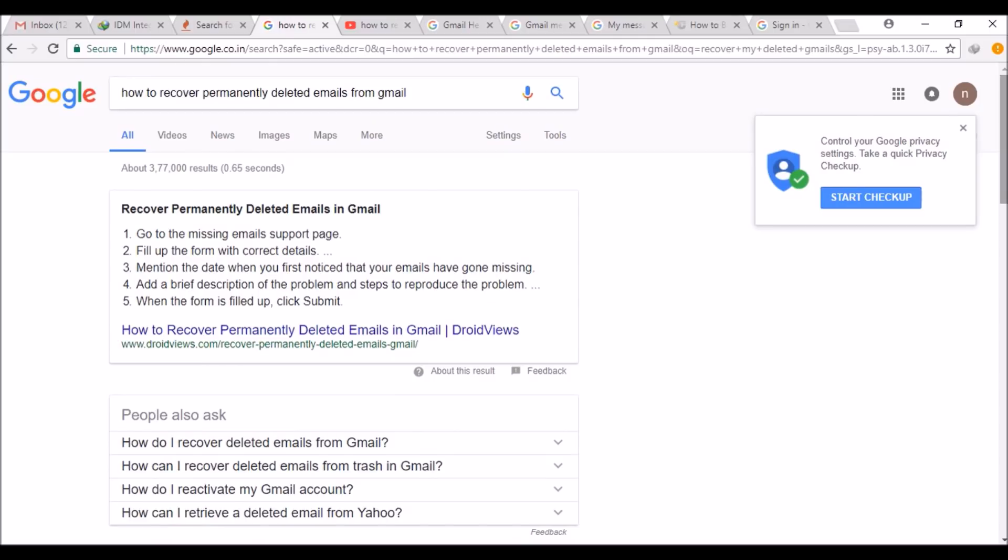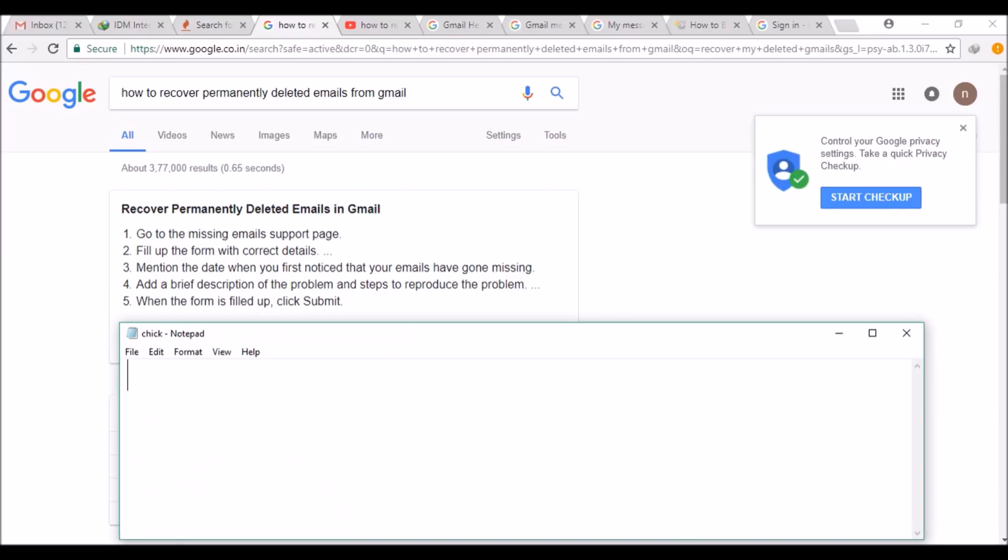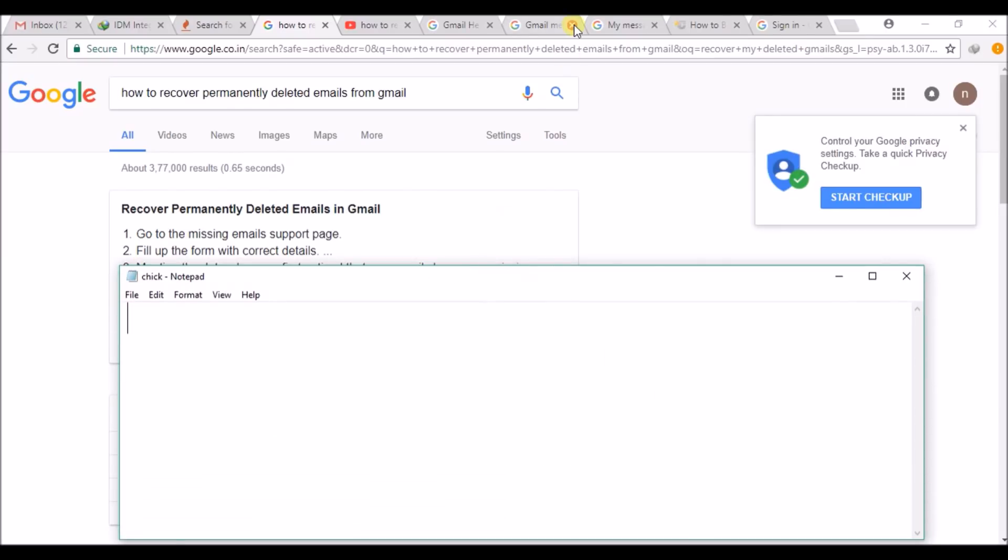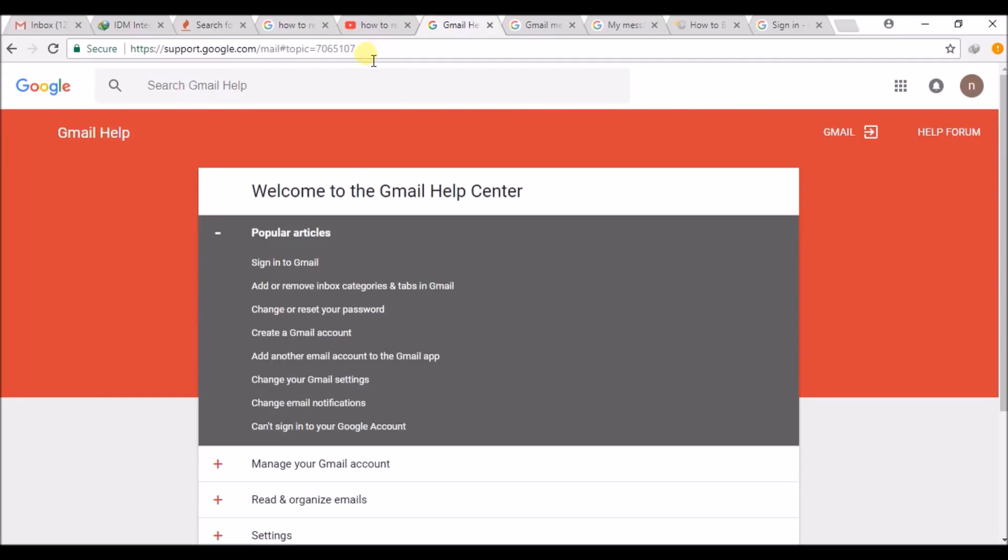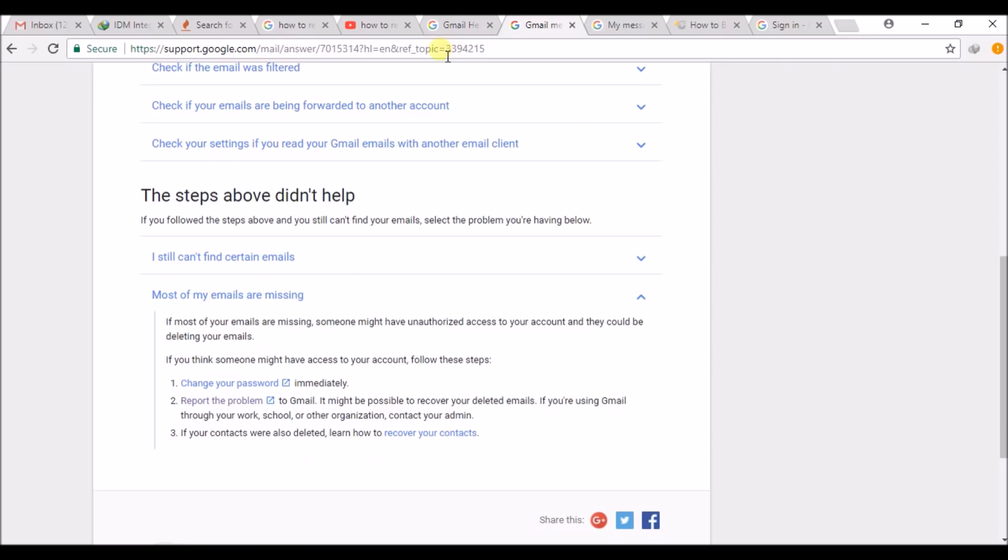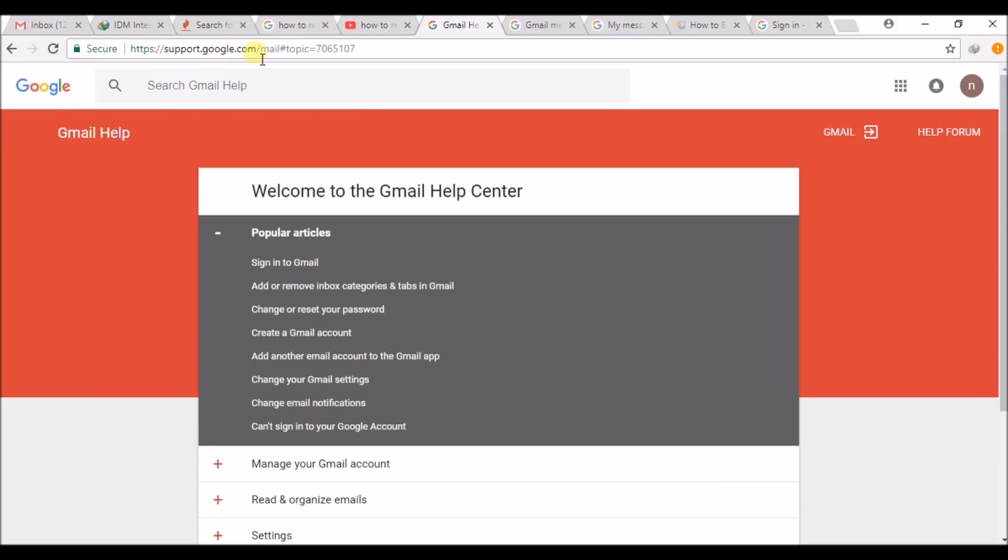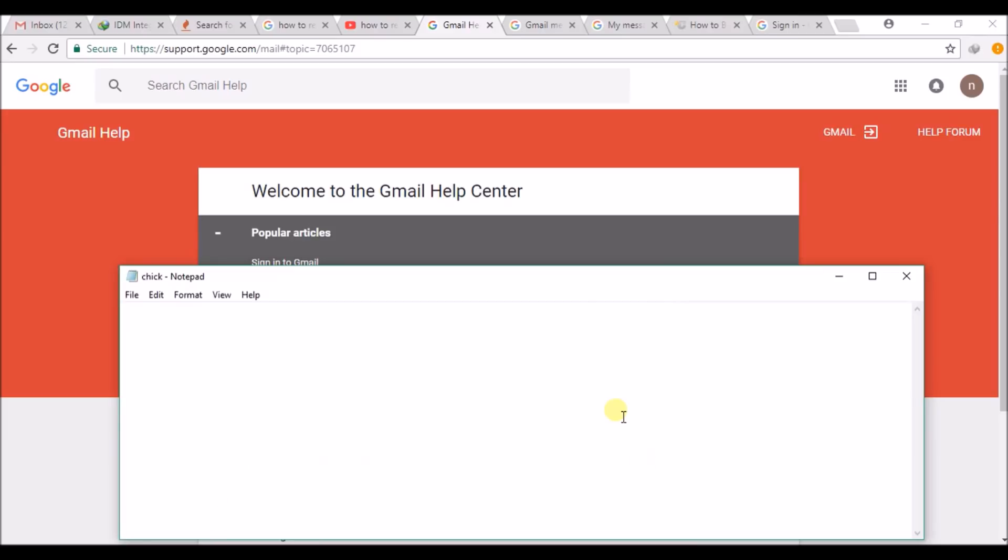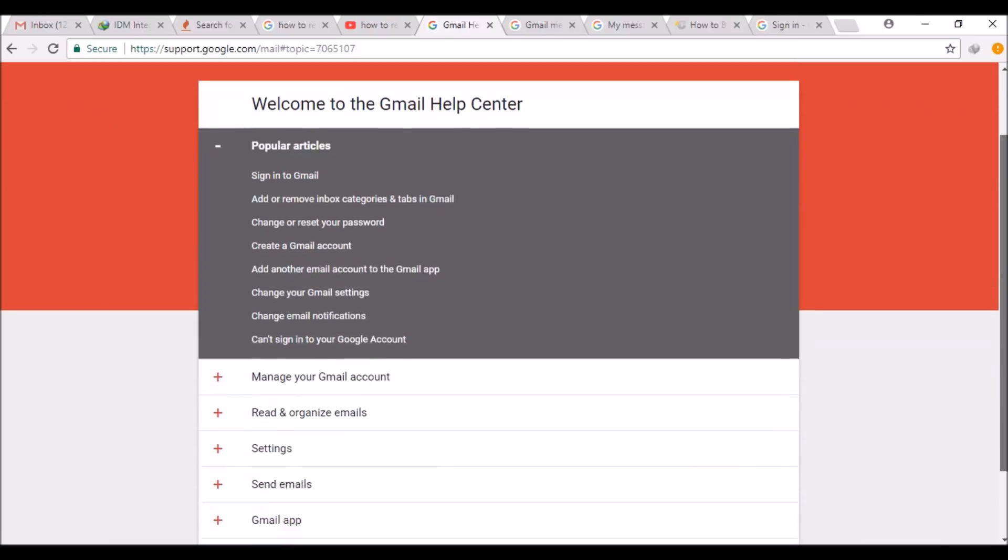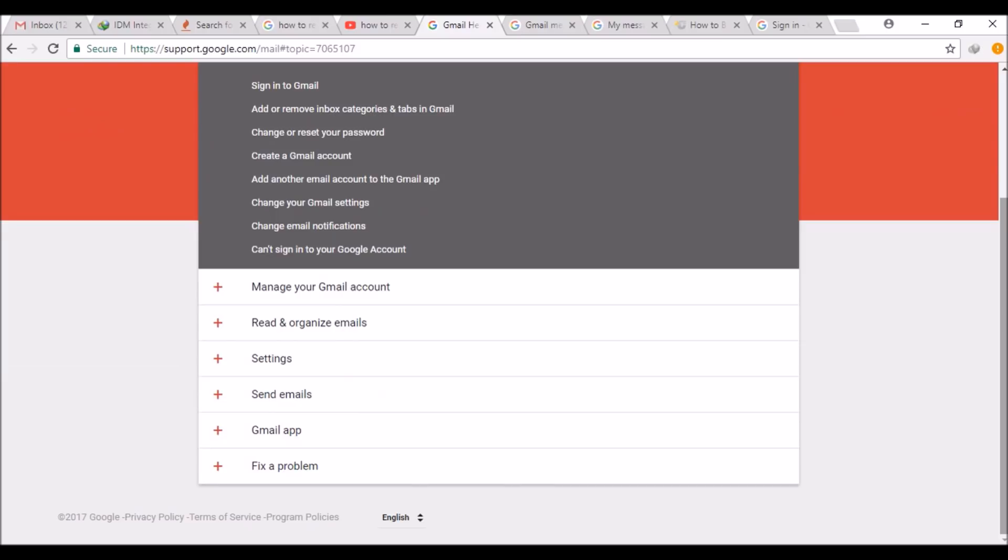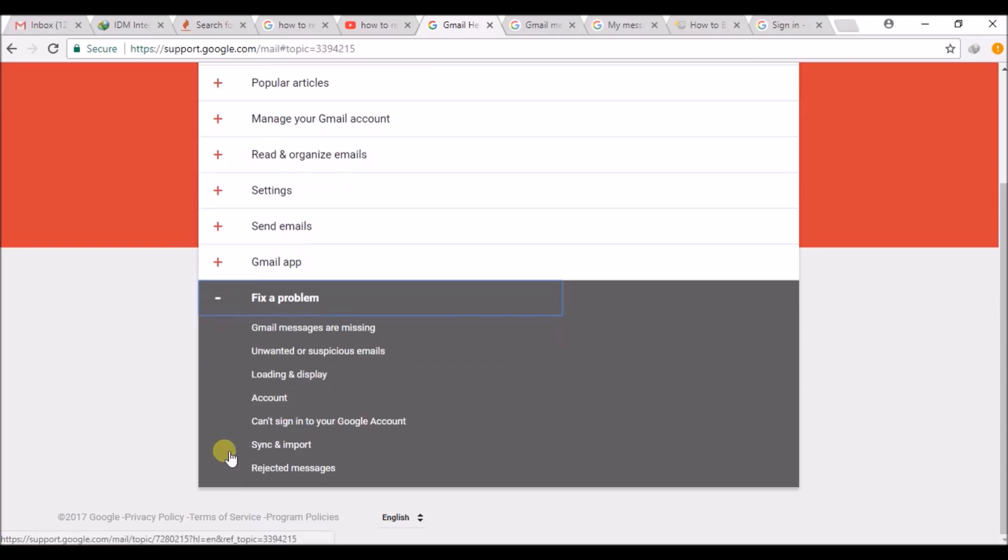Where can I find that? I came to find a link called support.google.com. I came to know the missing email support link from Google. Just click on Fix Problem - My Gmail Messages Are Missing.